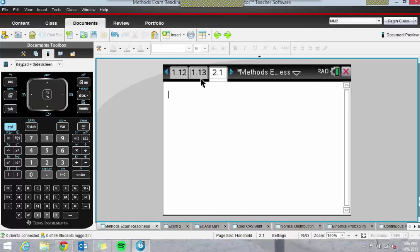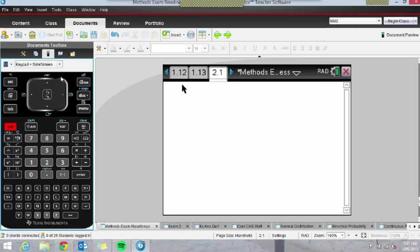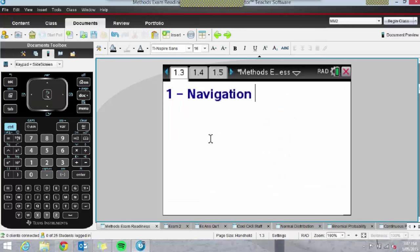At any stage, students can press Control-Up and see all the problems open on their calculator. They can in fact go into their second exam with this all set up. Let me jump across to this other document I've named 'Exam 2'.